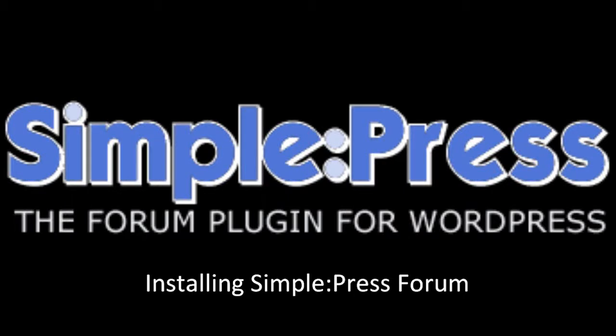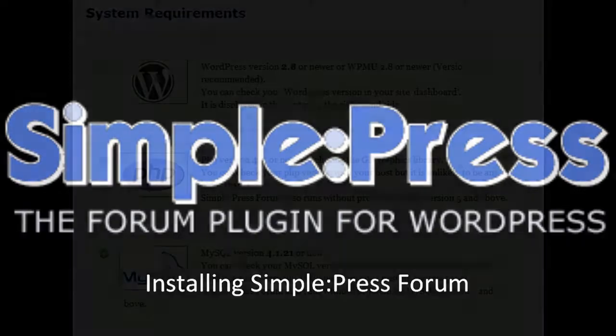Welcome to this SimplePress screencast tutorial, which will show you how to install and set up the SimplePress forums on your self-hosted WordPress site.